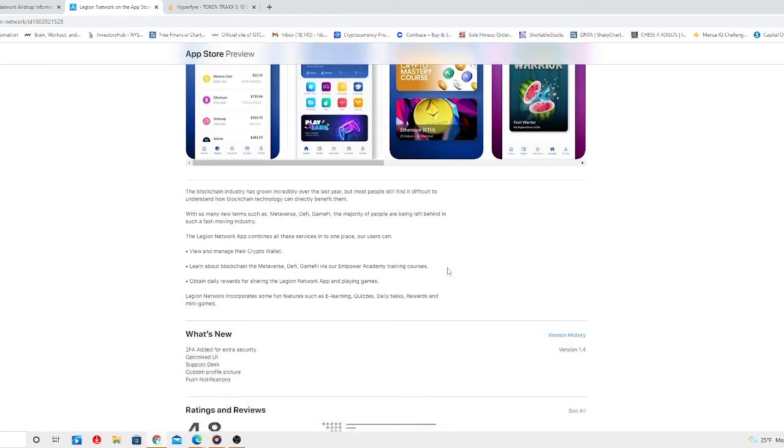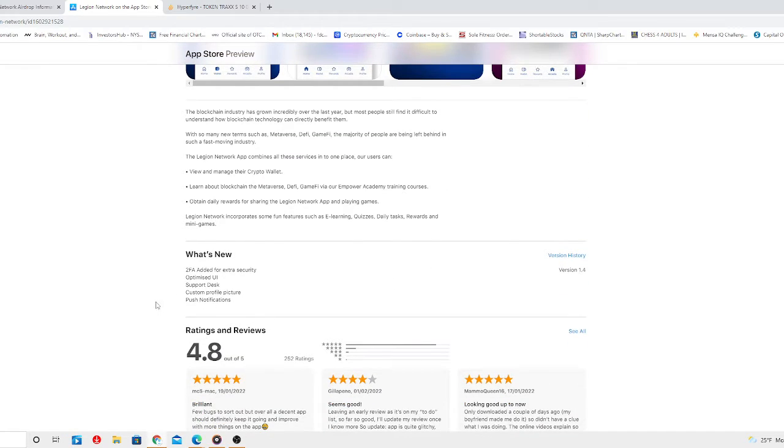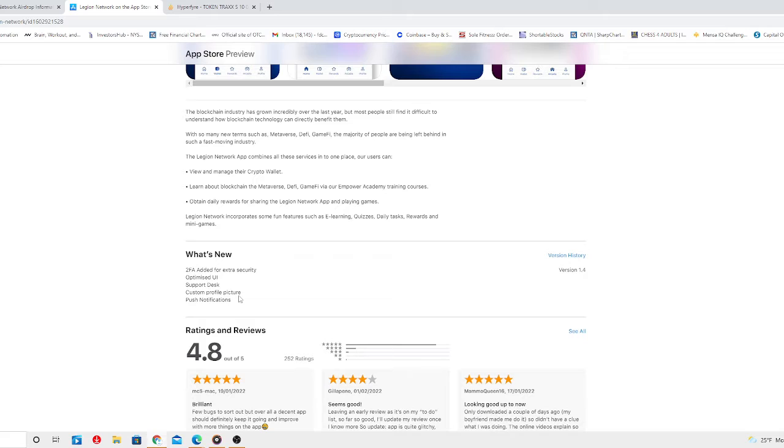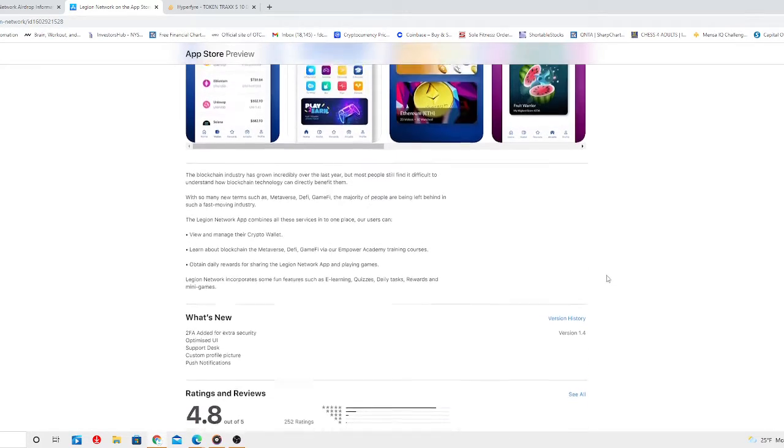What's new? They actually added 2FA for extra security, which is version 1.4. Optimized UI, support desk, custom profile picture, and personal notifications which weren't there before.